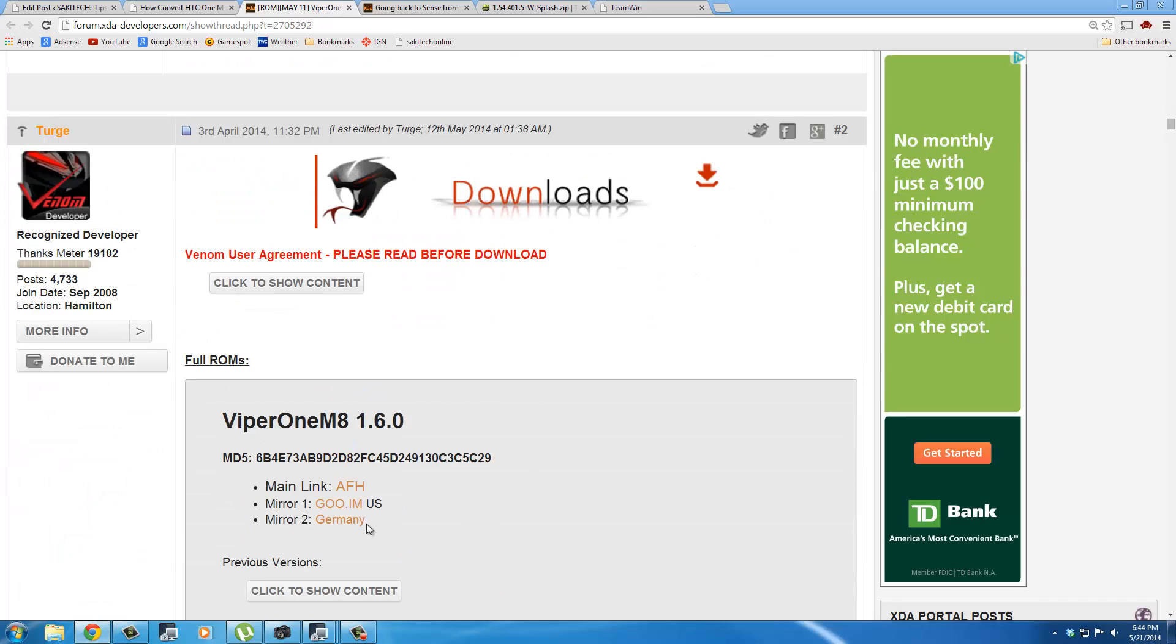which is right here where it says Downloads. Then just you can click Main Link, Mirror 1 or Mirror 2, which is going to grab you the Viper 1 ROM.